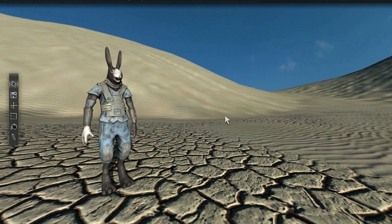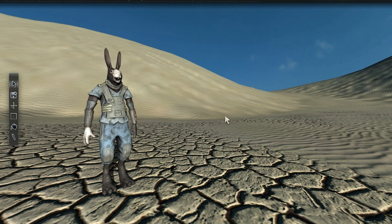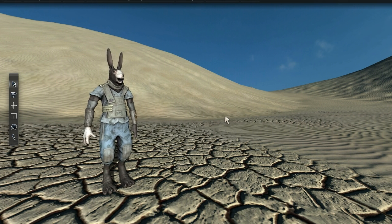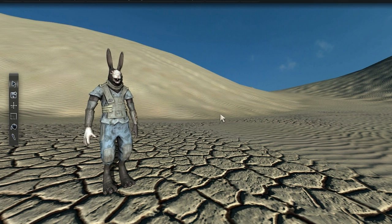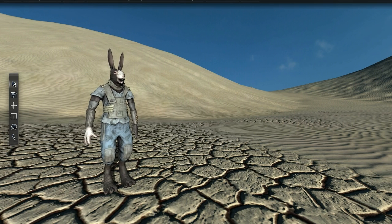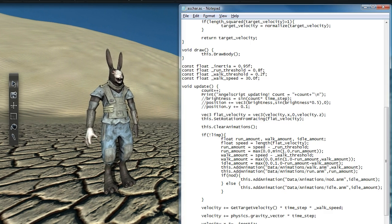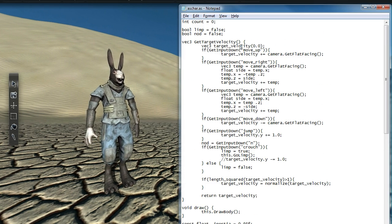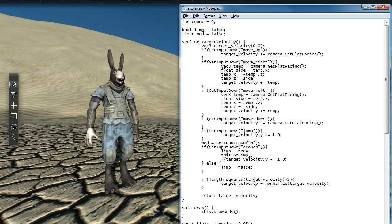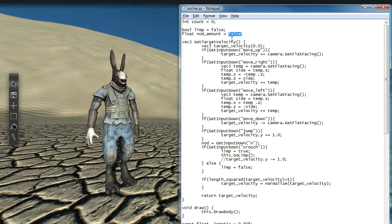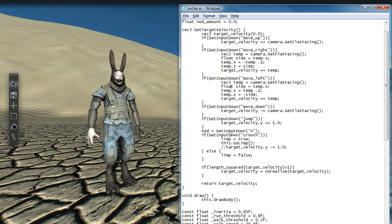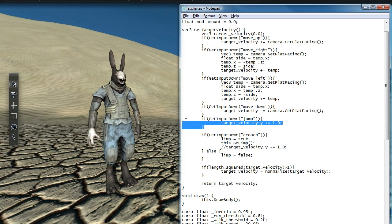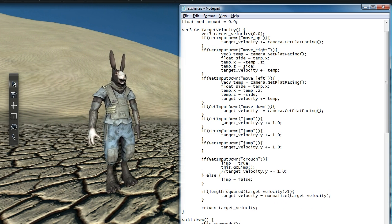We're not quite done yet though, because the transitions are pretty rough still. Look what happens when I spam N... He's been possessed by the devil. What we really need is a way to blend between the two animations so that all the transitions are smooth. Instead of using this simple binary system that only plays one animation or the other, it's time to start incorporating animation weights.